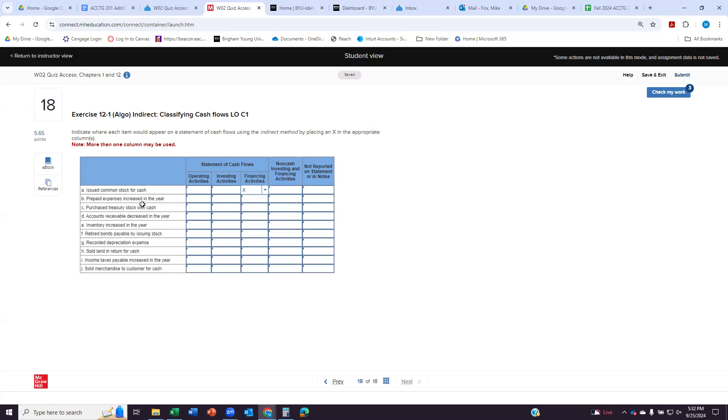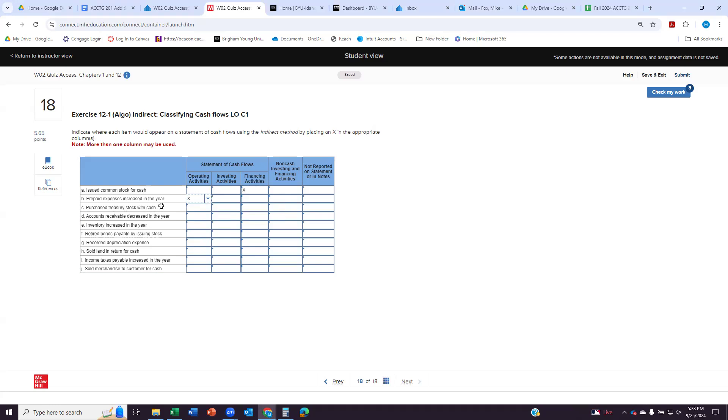Prepaid expenses increase for the year. So this is where we're paying money ahead, but for expenses that we'll be paying throughout the year. So we're going to call that an operating activity. Purchased treasury stock. This is buying back stock that's already out there. So that's part of our financing.